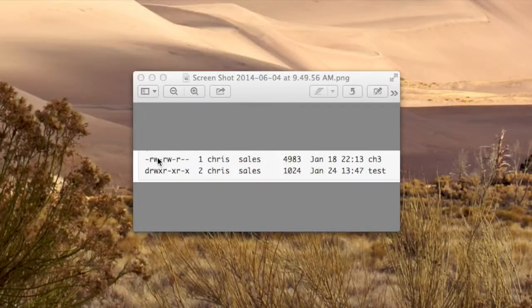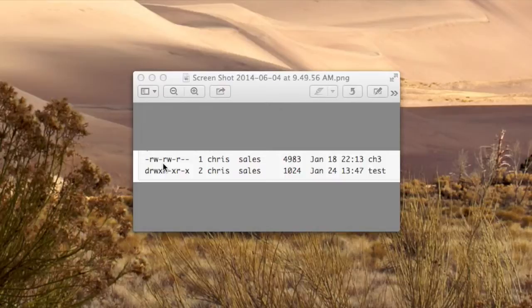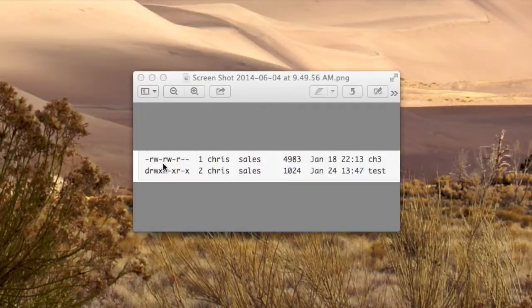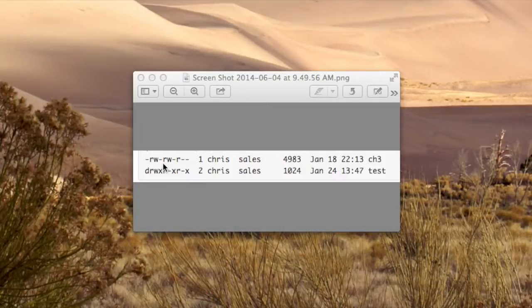The last one is the X. X stands for execute. If the X is associated with a file, it means you can run the file as a program or a script. If the X is associated with a directory, it means you can enter the directory using the CD command, or search the directory using the find command.